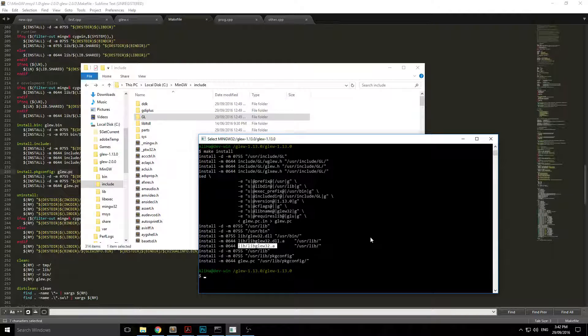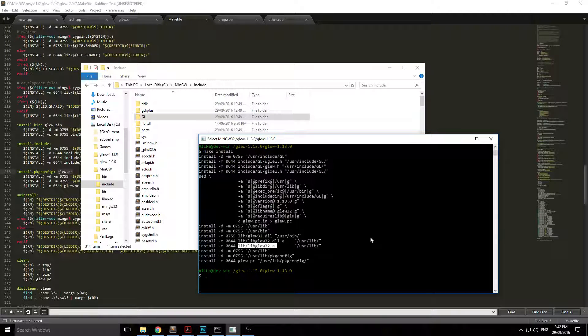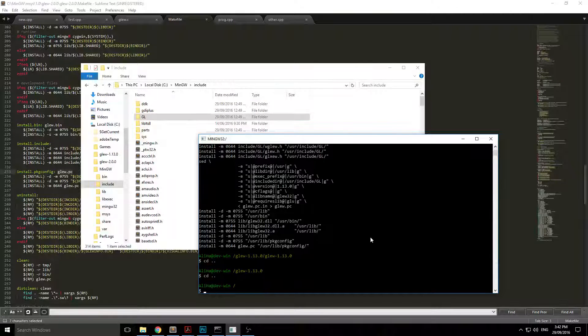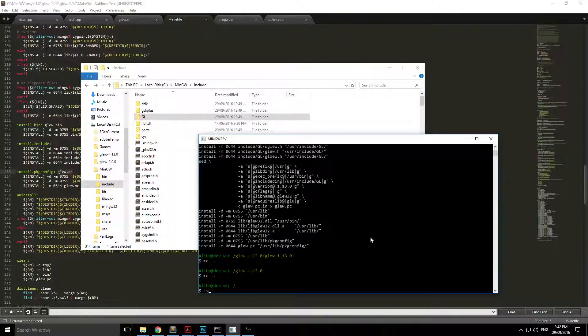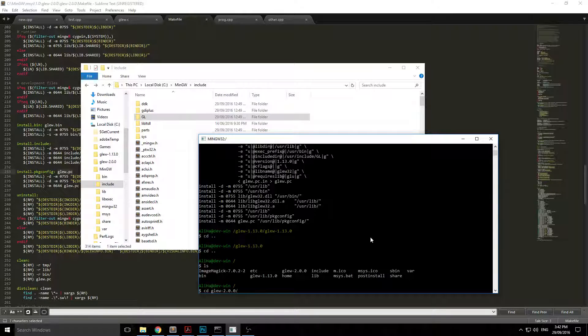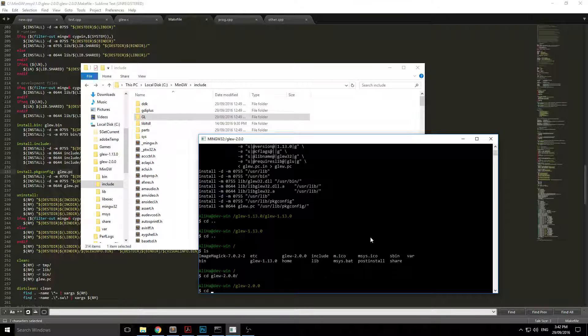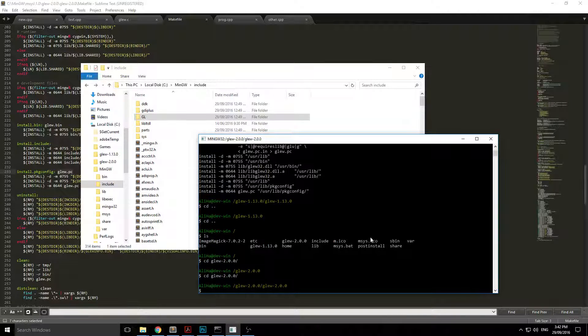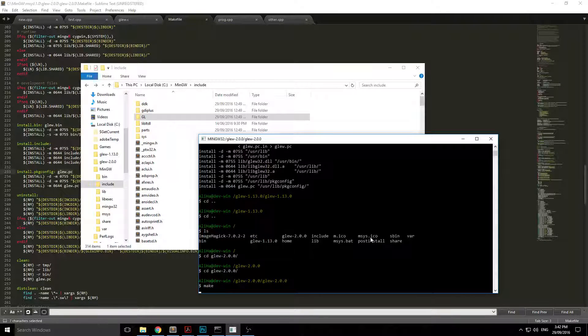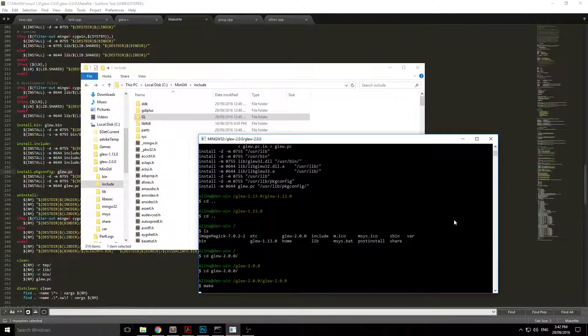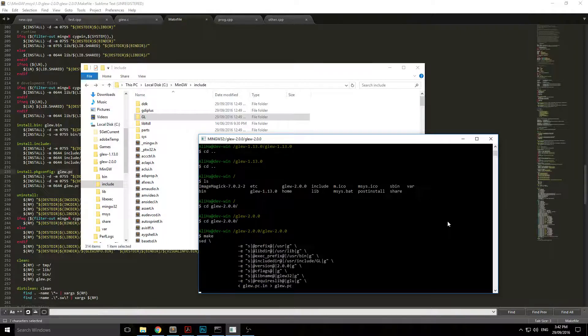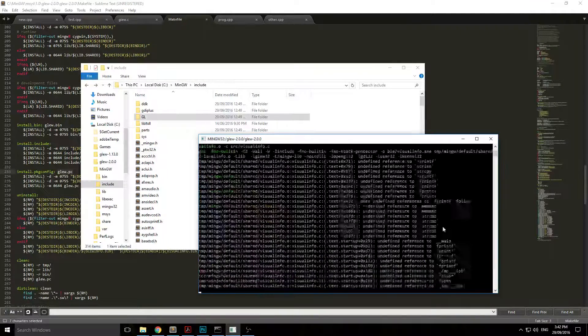That's for GLEW. If you want to run GLEW 2.0 and you run make, you're going to have this error come up which you'll see shortly. Now this is the dependency issue that currently exists.